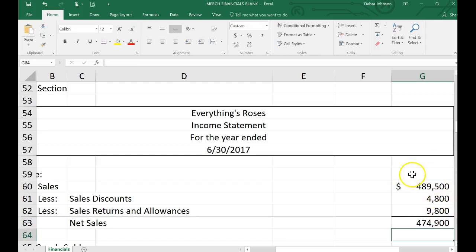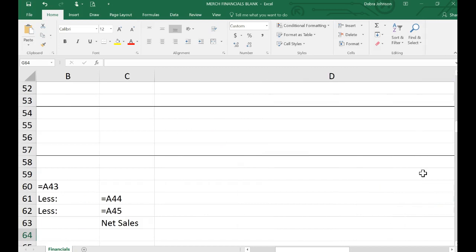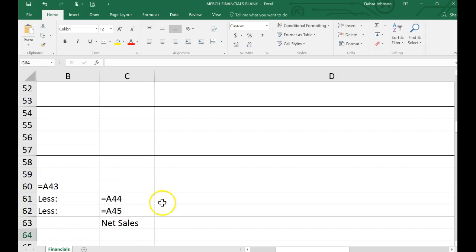I want you to notice that everything I'm putting in is cell referenced. In other words, when I show you my formulas by typing in the control and the tilde account, you'll see that everything is cell referenced and I have no numbers in here. That's what I expect to see on yours. So I'm going to hit control tilde again to toggle back to the numbers and we're ready to calculate cost of goods sold.